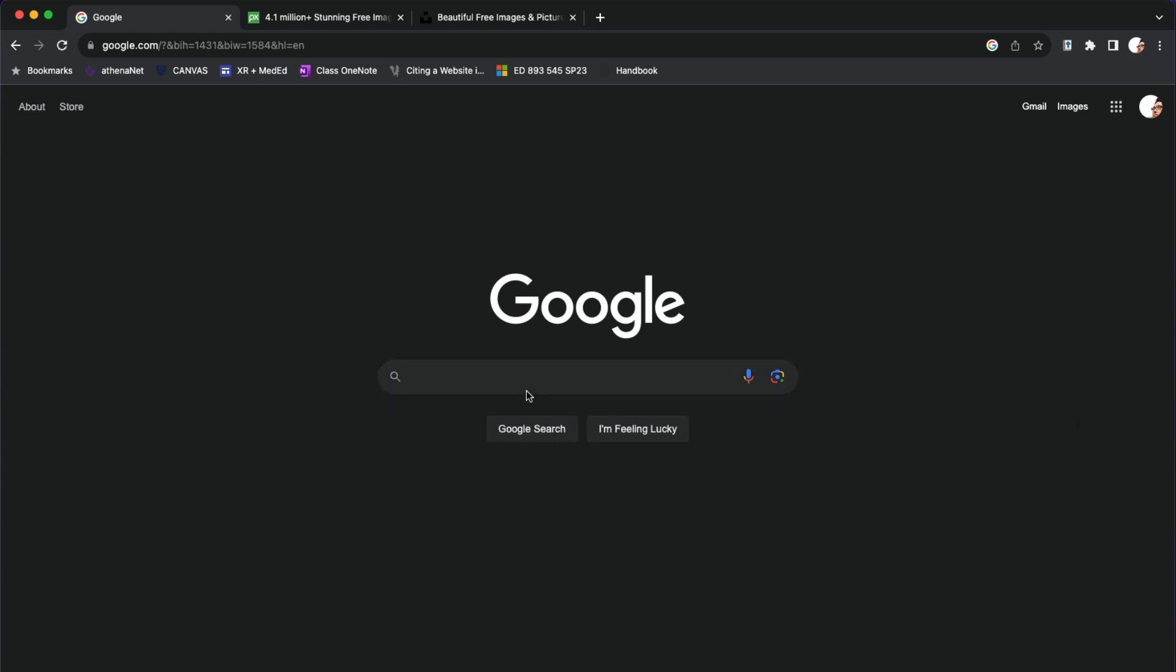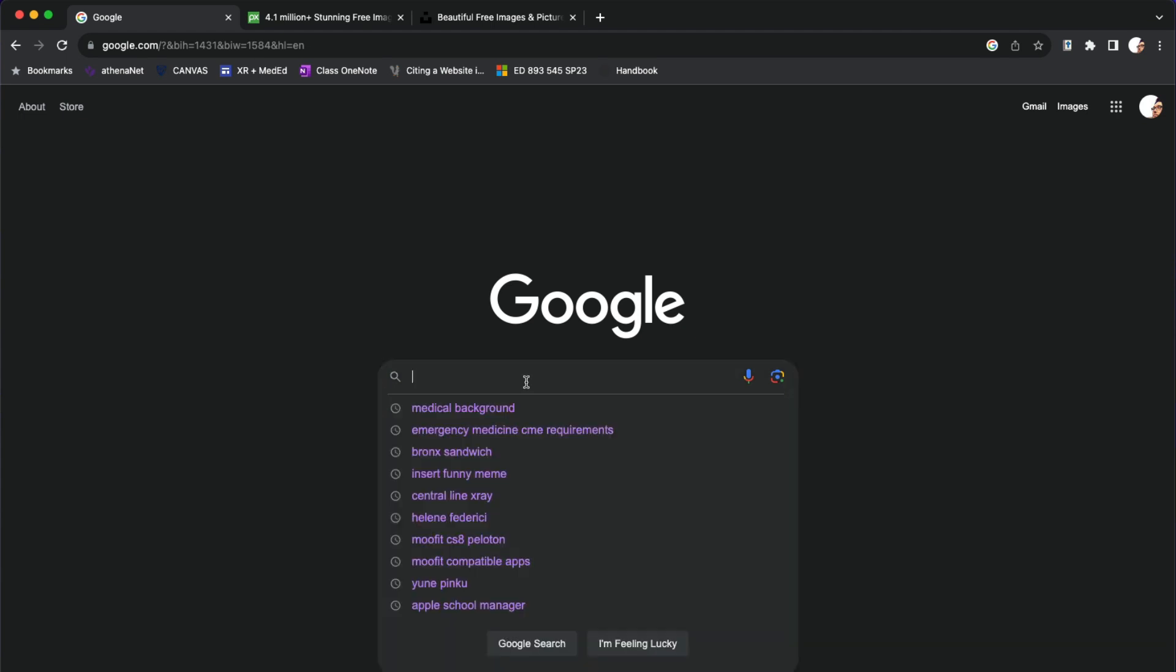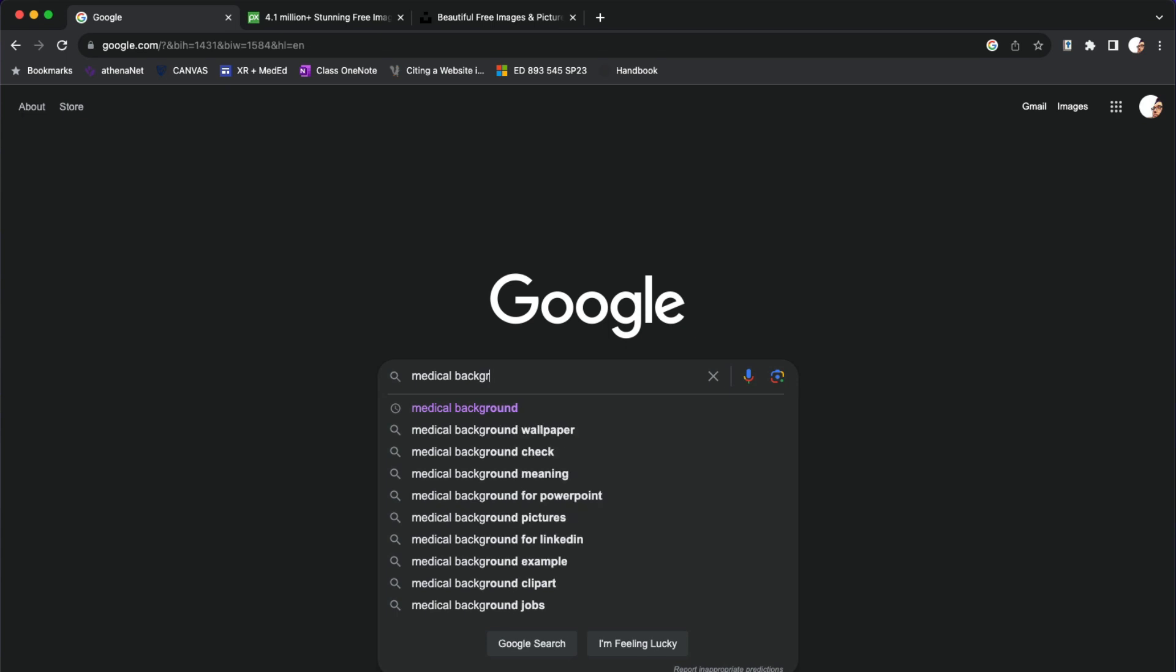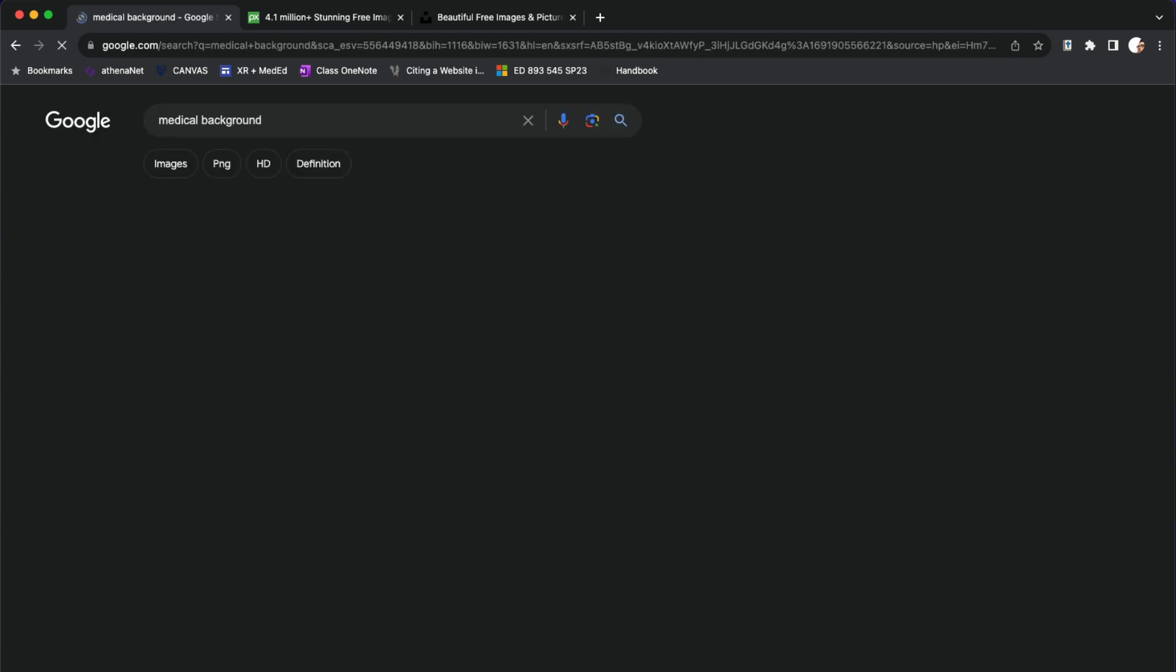You can go into Google and type in what you're looking for, let's say medical background, click on images.